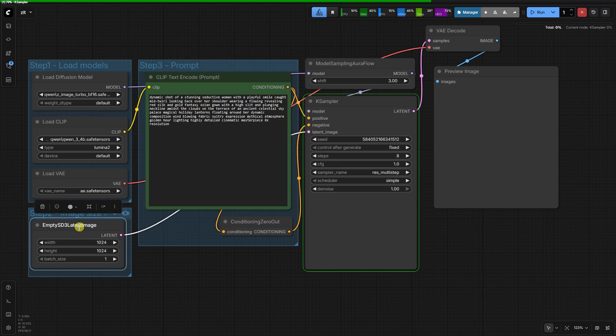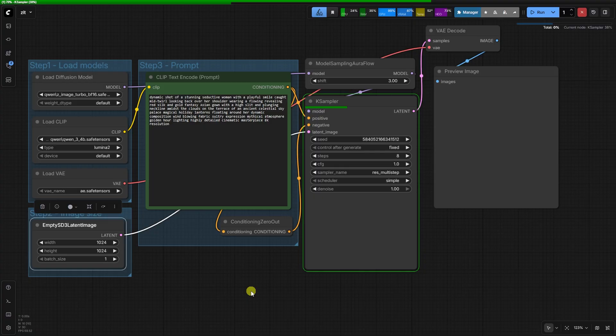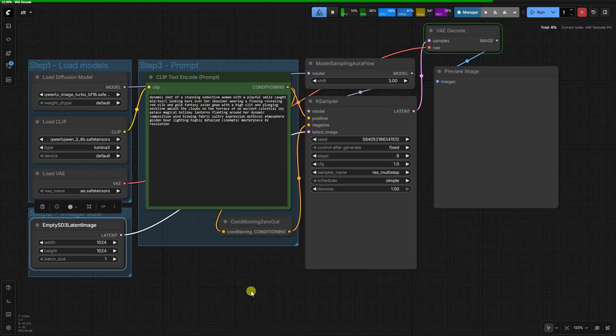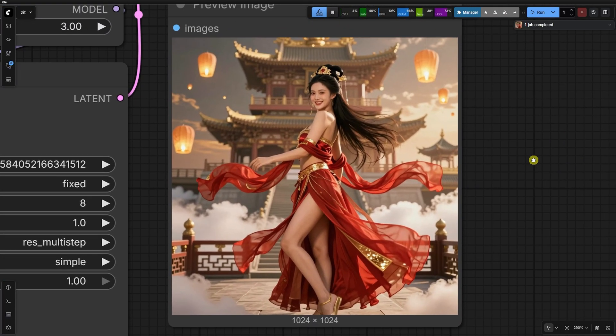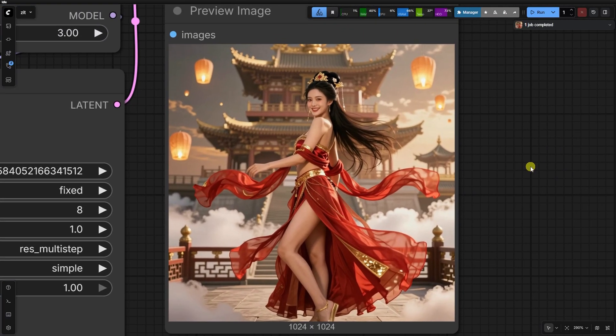Zimage gives us a beautiful 1024 base, but to get this to a professional 4K print or display grade, a standard SDXL image to image refine or latent upscale just won't cut it.